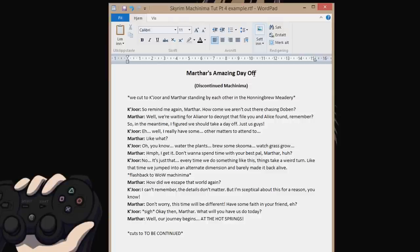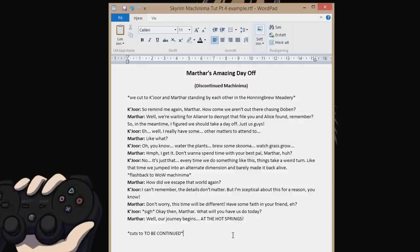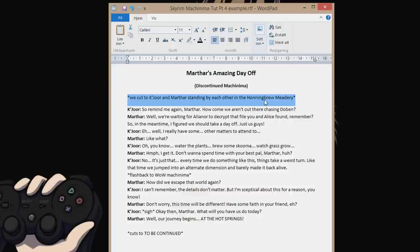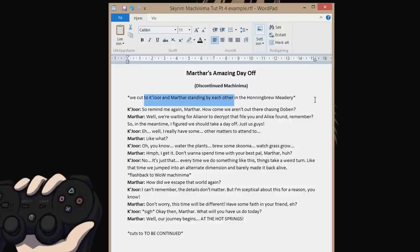This is a little extract from a video I was planning, Marthor's Amazing Day Off, which I sort of scrapped. This is part of the introduction, right before they go to the hot springs. We cut to Kijor and Marthor standing by each other in the hunting brewery. I often start off like this just to remind myself what scene we're going to need - we're going to need the hunting brewery, we're going to need Kijor and Marthor standing by each other. So here's the info for the setup for the shots.